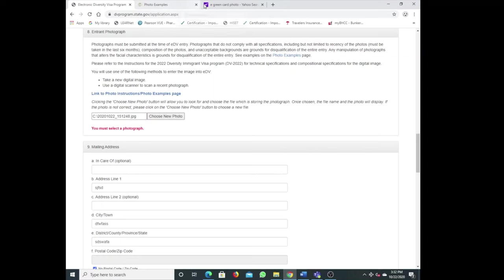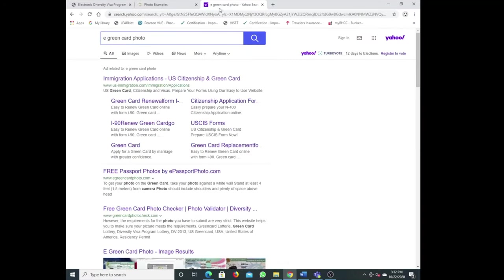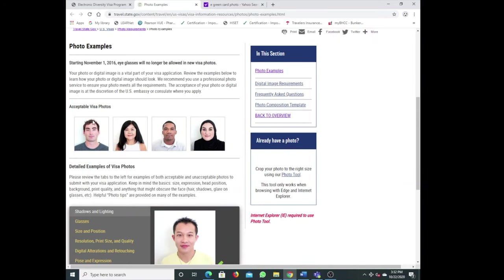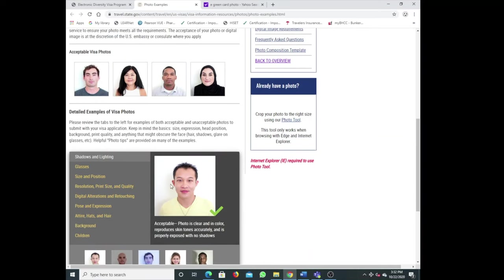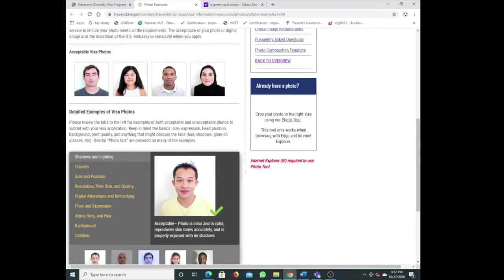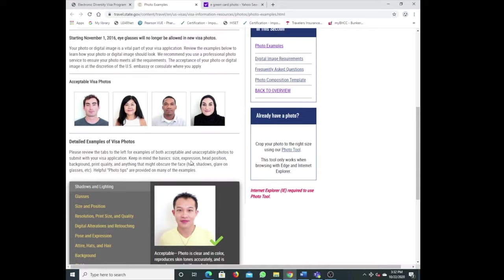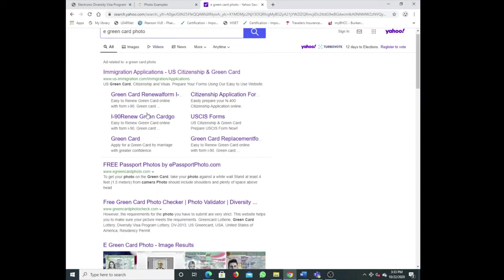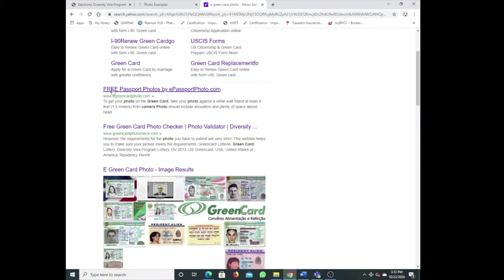How do I fix this picture? That's what I'm going to show you. You need to go to eGreenCardPhoto because the examples of the picture they want should be like this: good picture, background white, clear. These are the kind of pictures they want.